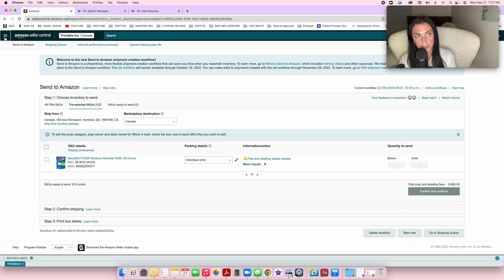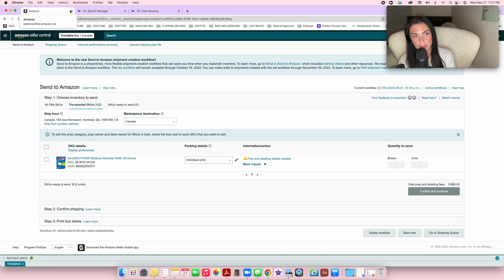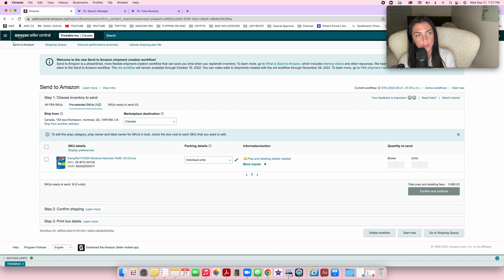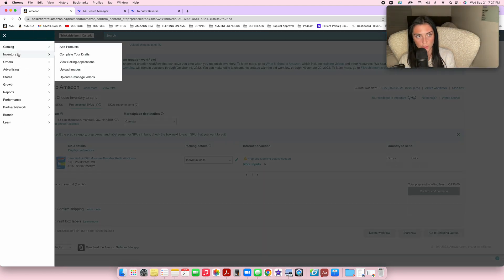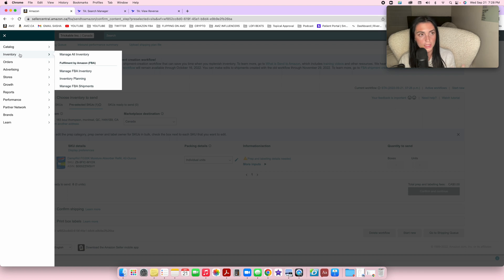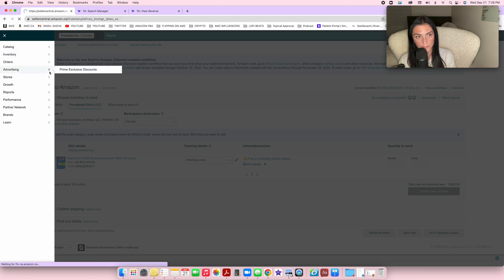To see and make sure you added this product to your inventory correctly, you can close this page—it will still be added. I'm using a mock account right now to show you how this works. If I go to inventory, manage all inventory, this is where you can view all the inventory added to your account.